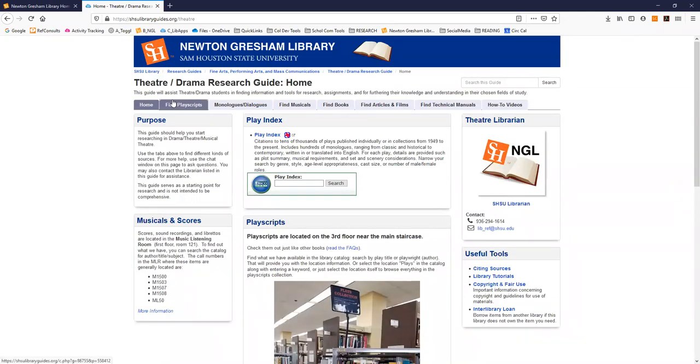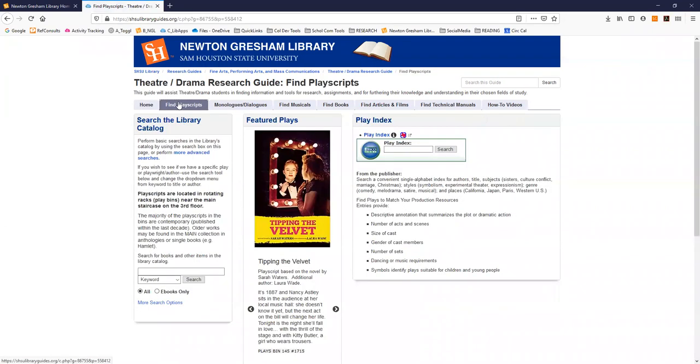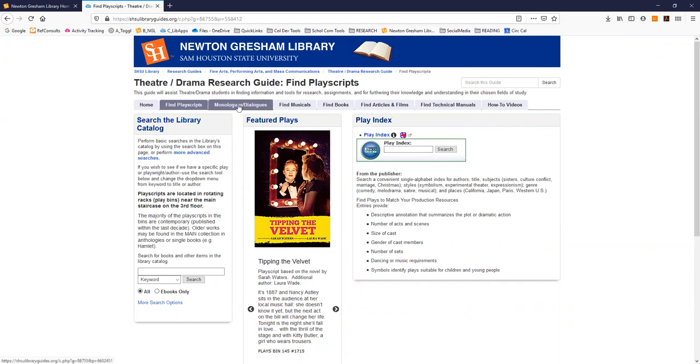As we move through the tabs you will find information on locating play scripts either in the library's catalog or in the play index.